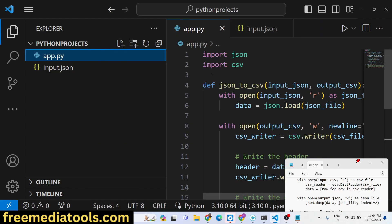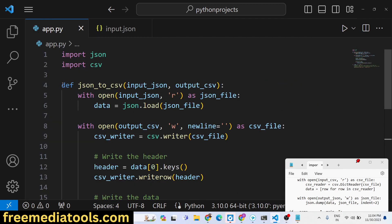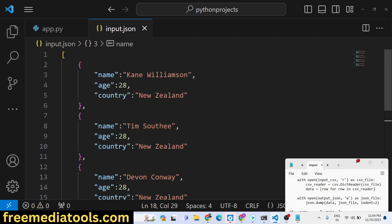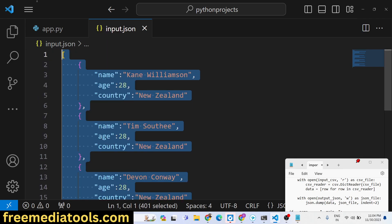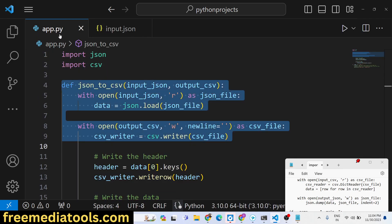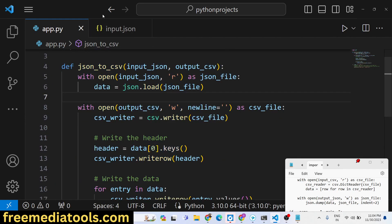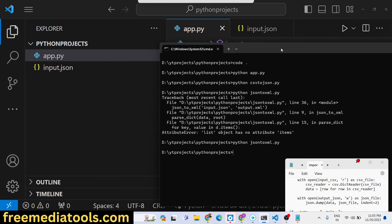Hello guys, today in this tutorial I will show you a very simple Python script which will convert your JSON file into a CSV file. The JSON file contains an array of objects, and if I run this Python script it will convert this JSON file into a CSV file — CSV stands for comma-separated value file.